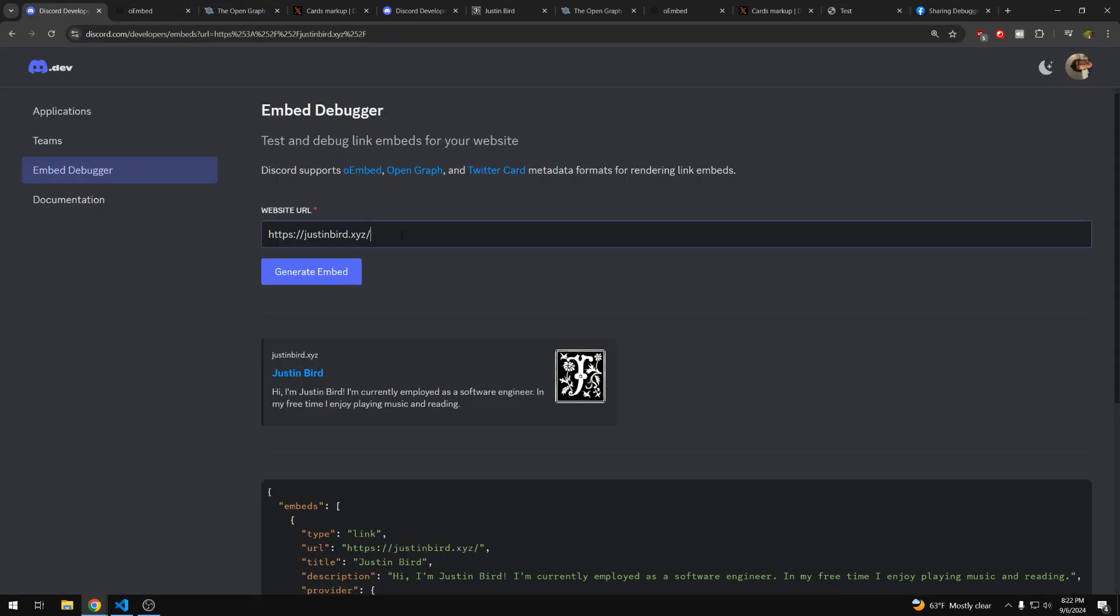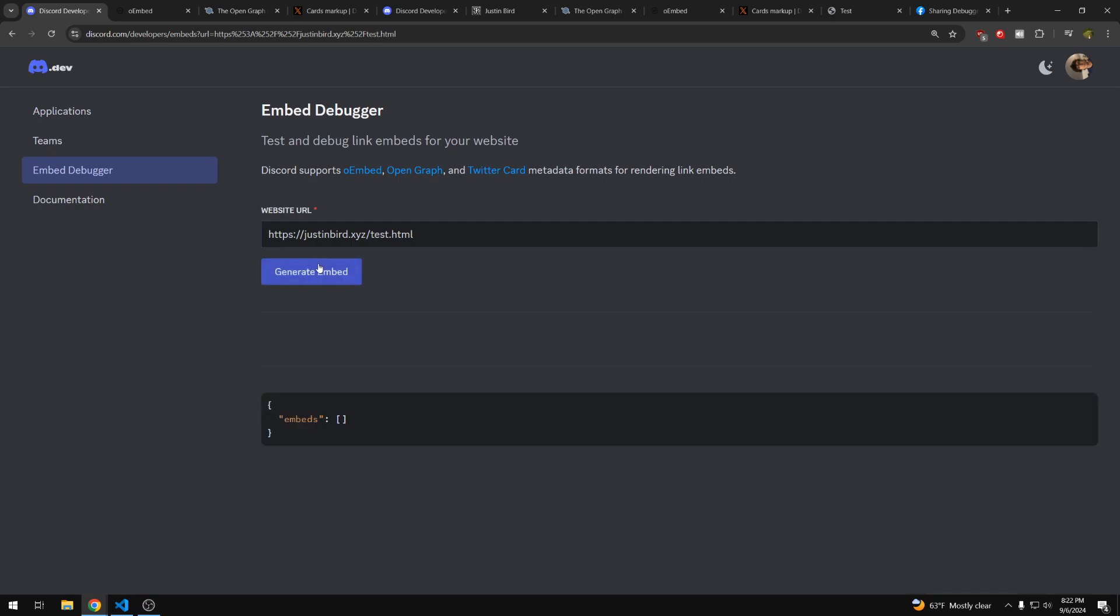So I have this other page on my website, test.html, which is just a simple test page. If I plug this into the Discord embed preview, it doesn't give any embed. And so if you post this in Discord, it'll just be the blue underlined link. So today we're going to add an embed for this, so you can see how to do it for your own site.